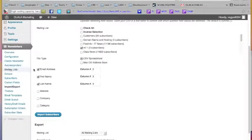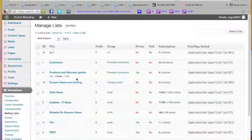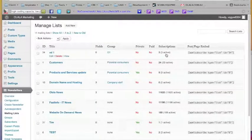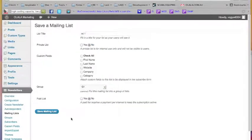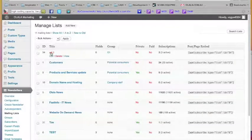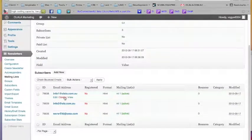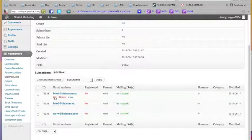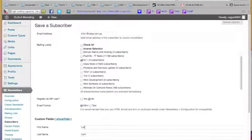Now let's check the mailing list. I go to the mailing list where I imported — 'ML 1' — and I see I have three active subscribers. I go back and click on the name of the mailing list to see the subscribers. These are the subscribers — the original one and these two newly imported ones. If I click Edit on the first one, I see that first name and last name were imported correctly. This is the way you import a mailing list.